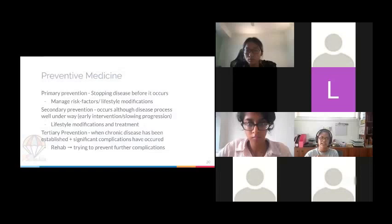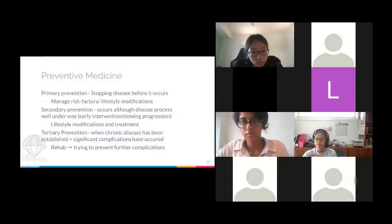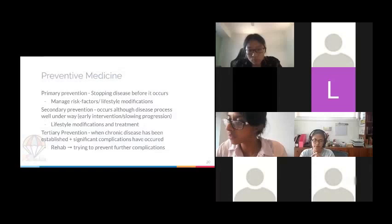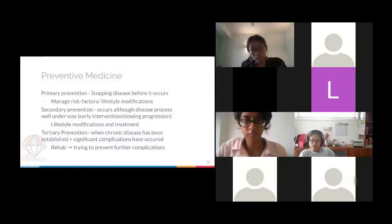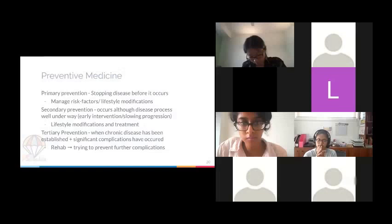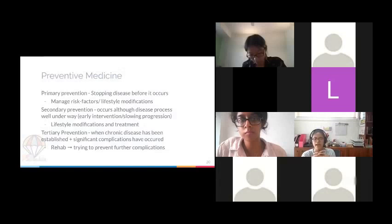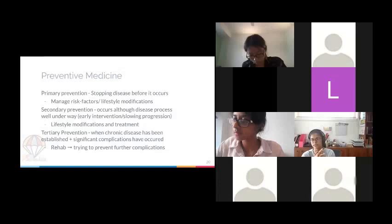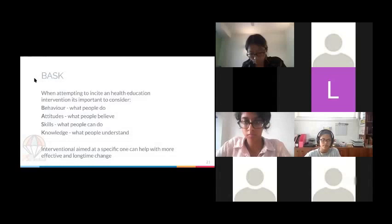Secondary prevention involves steps taken to slow the progress of a disease that's already occurring in a patient. It's generally a combination of lifestyle modifications and treatment. Even after illness has started, lifestyle modifications like losing weight, stopping smoking, or stopping excessive alcohol consumption can have a really powerful effect on prognosis. Tertiary prevention is when the chronic disease is established with significant complications, focused on preventing further issues and complications.